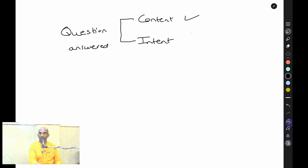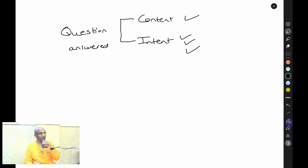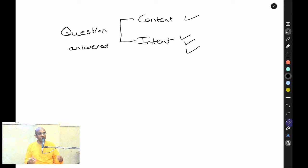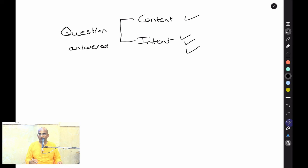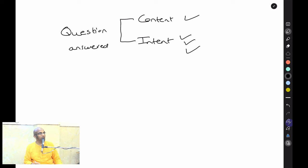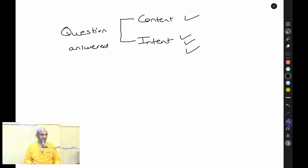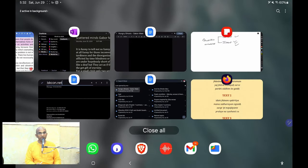Answering the content is good, but if you can understand the intent and answer that, that is by far the best. That is what Krishna is going to do. A central element of the Sankhya — the Gyaan worldview — is the Gunas, the three modes of material nature. Krishna will talk about these three modes elaborately in this chapter.